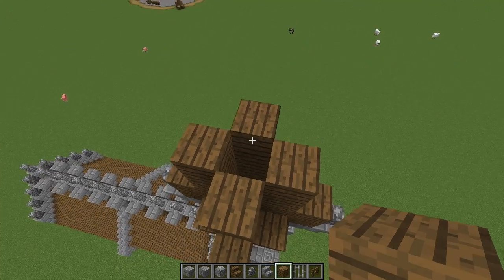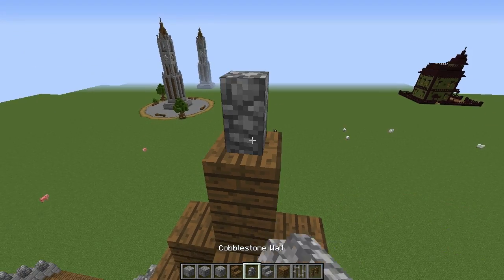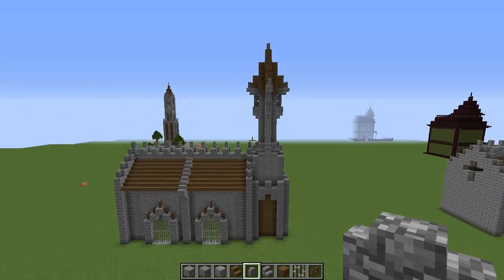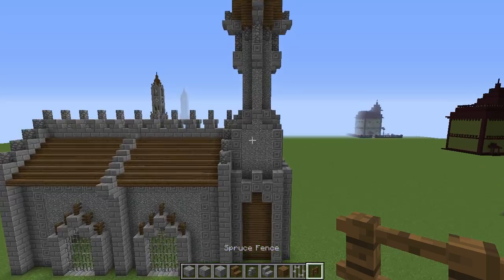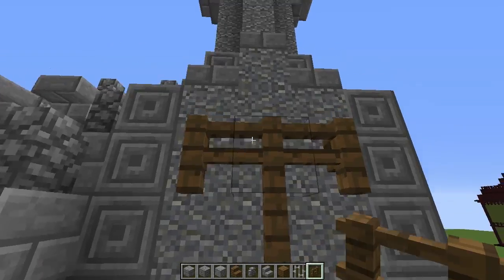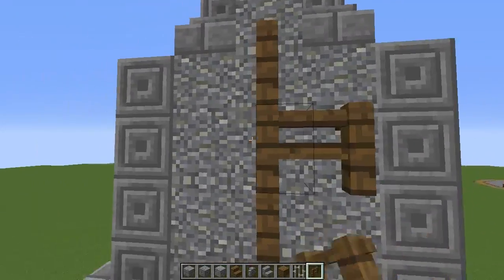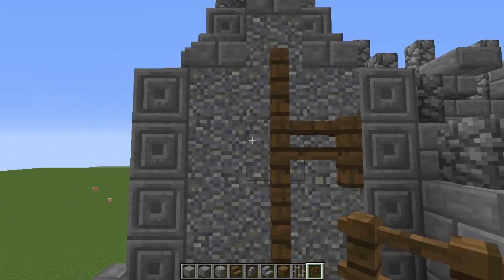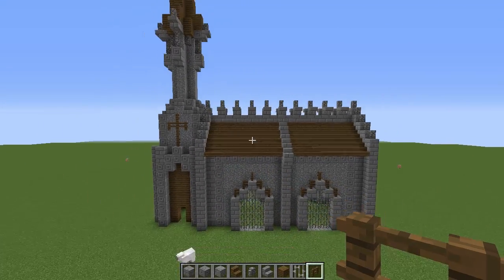In the middle here, go up by two and then place a cobblestone wall on top. Then grab some spruce fence and make a cross — like that on this side and like so on the other sides.